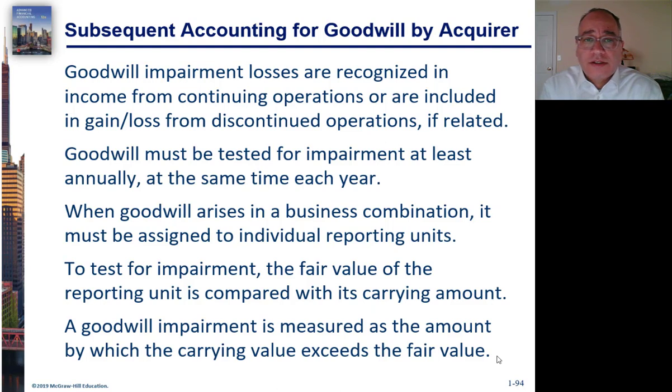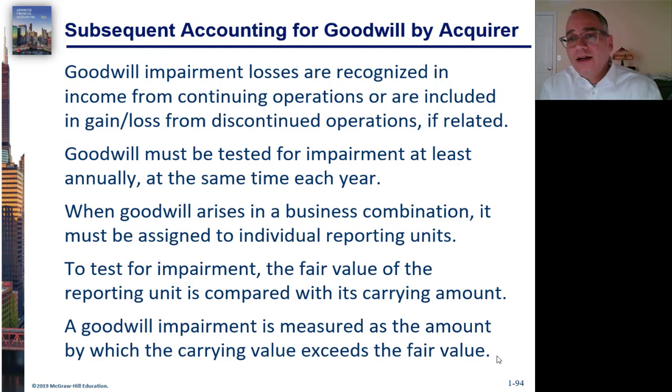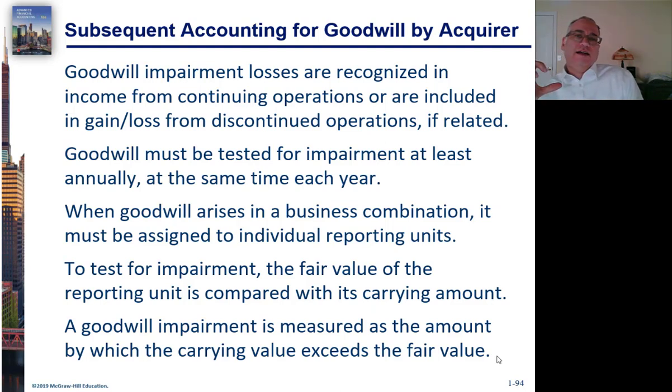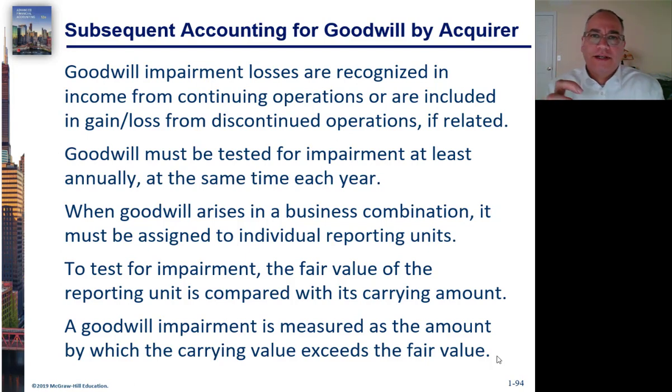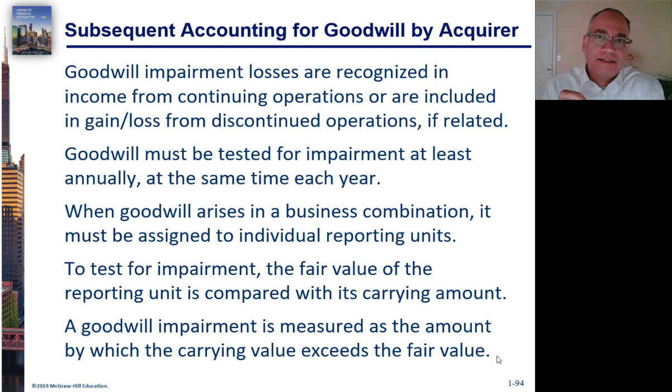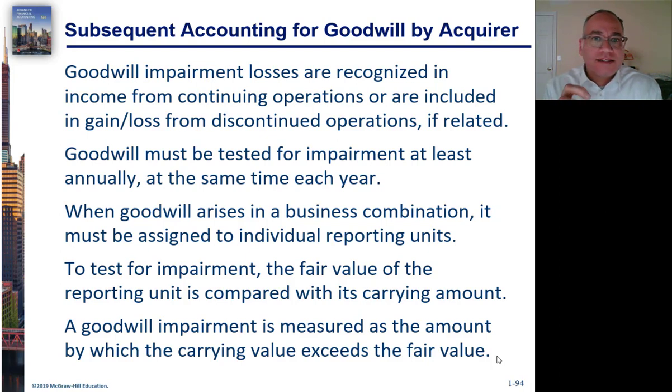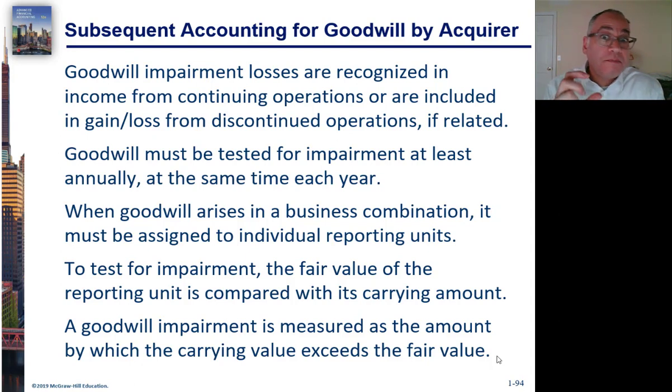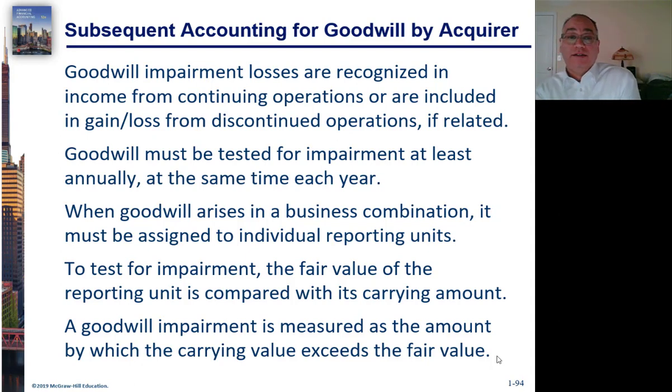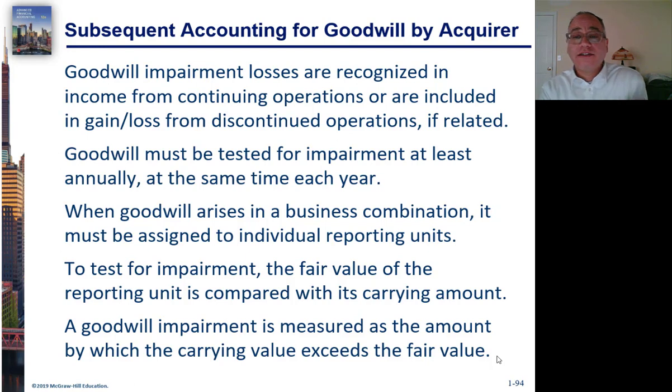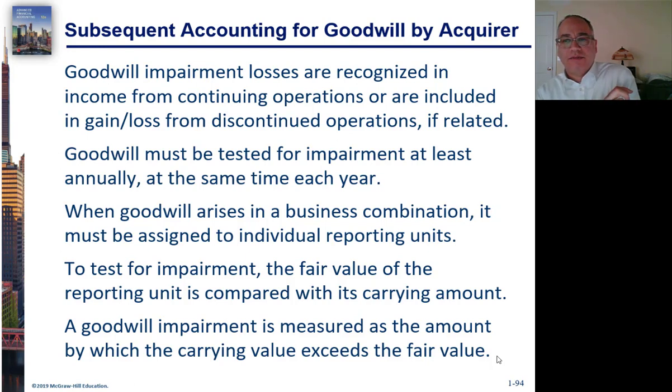Let's go back to goodwill impairment again. We said that under the new accounting, which really is like 20 years old, but under the new accounting, goodwill does not need to be amortized, but it must be tested for impairment. And let's talk a little bit about how it's tested for impairment.